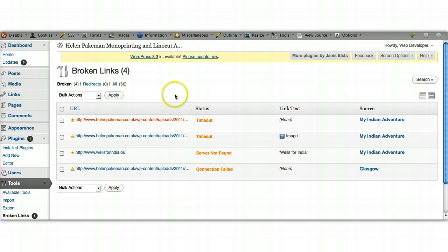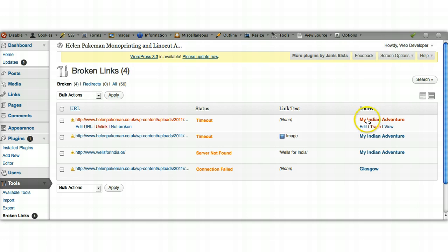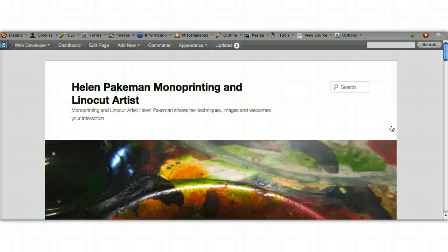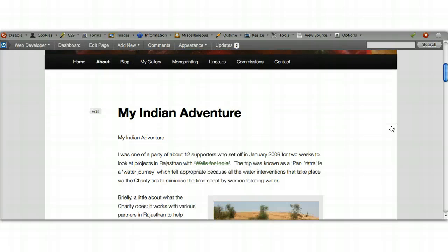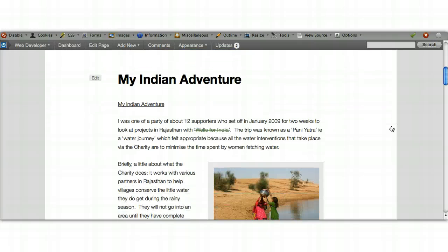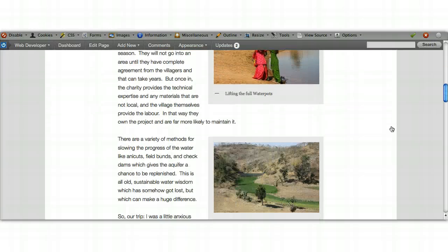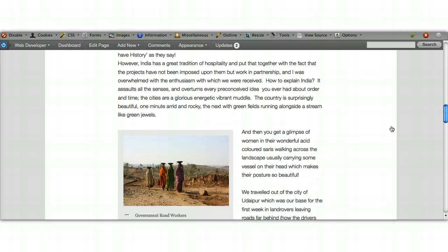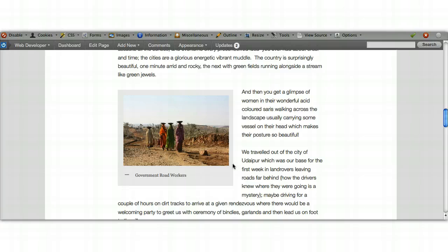We can go back to our broken links and we can double check by going to the actual page. The source column here shows you the page where the links exist, and if you click on view, that will take you to the page. If you scroll down, where it's saying timed out, when you look at the page itself, there's the image we were saying it timed out. So the images are there, so that's fine.